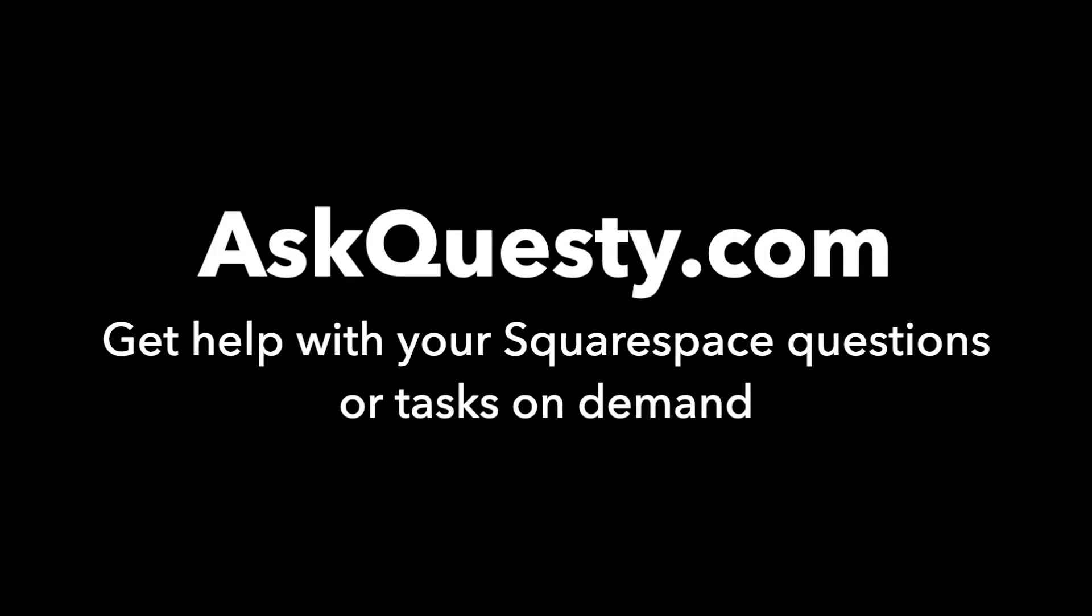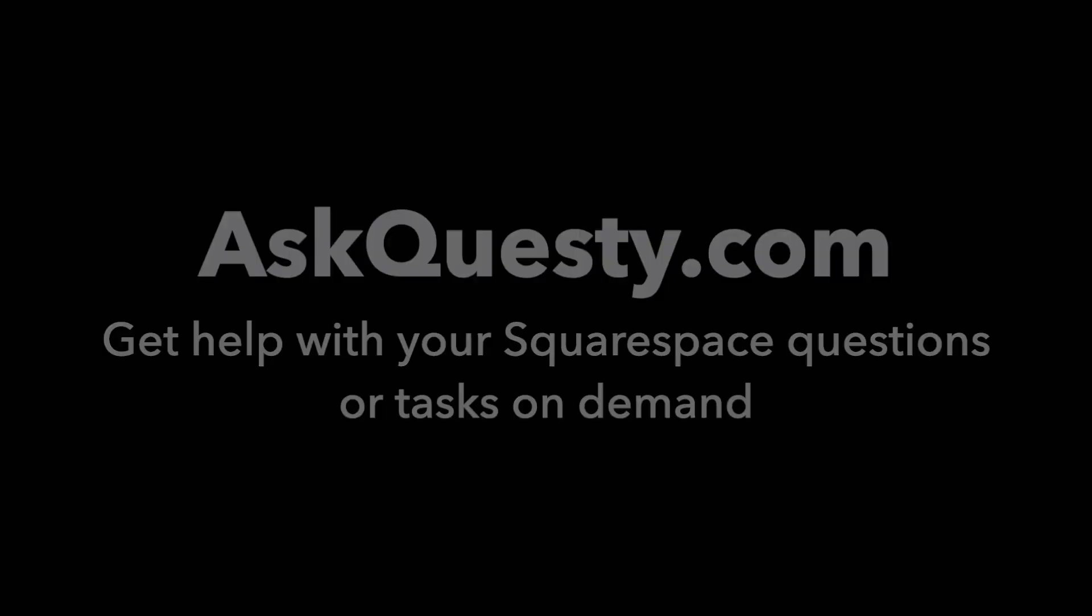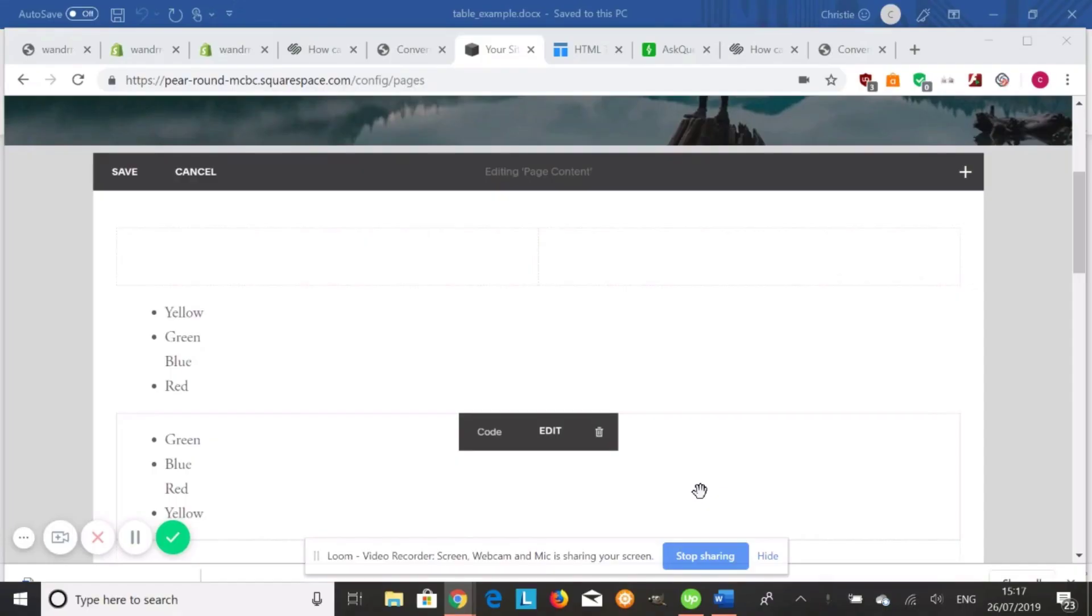This answer is powered by AskQuestie.com. Get help with your Squarespace questions or tasks on demand. Hi, everyone. I'm going to show you how to create a table in Squarespace.